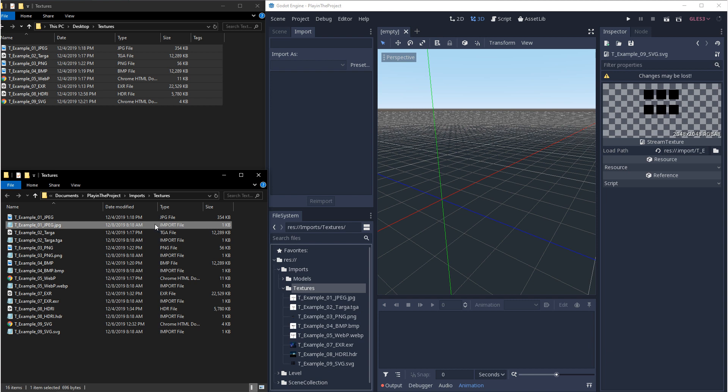As of right now, there are nine different file types that you can import as textures: JPEG, Targa, PNG, BMP, WebP, EXR, HDR, and SVG. For normal texture use,